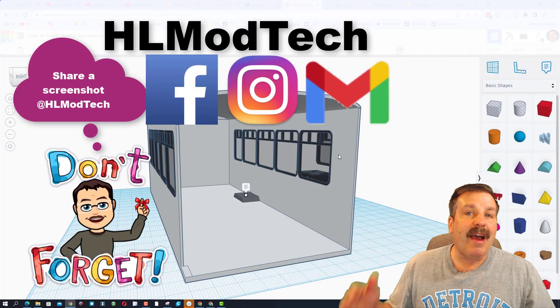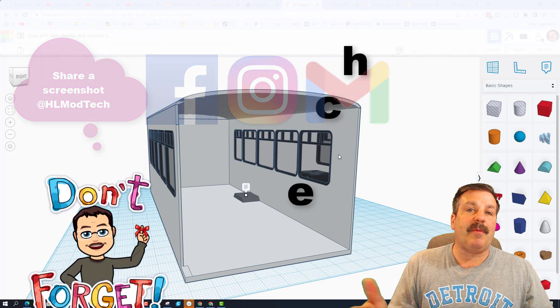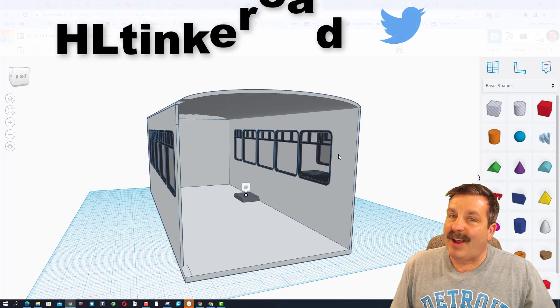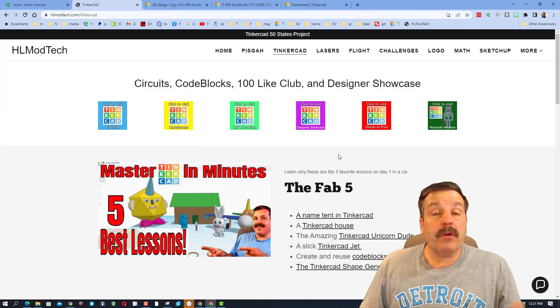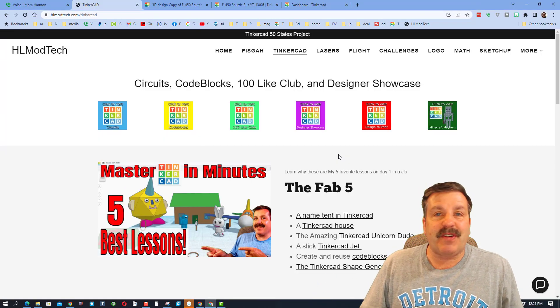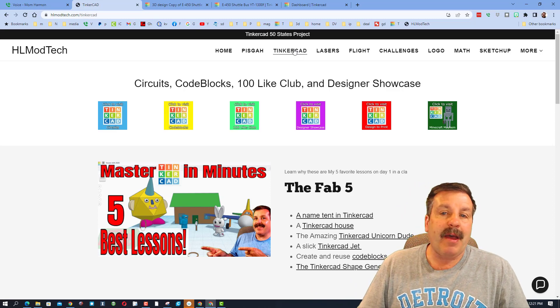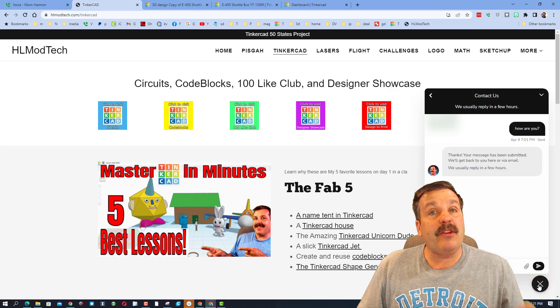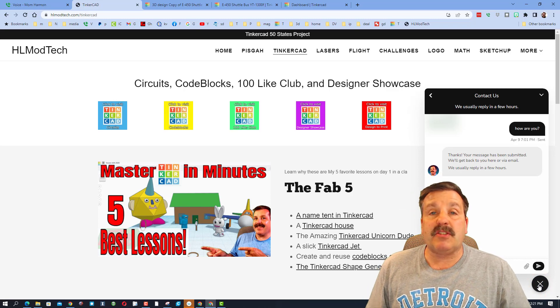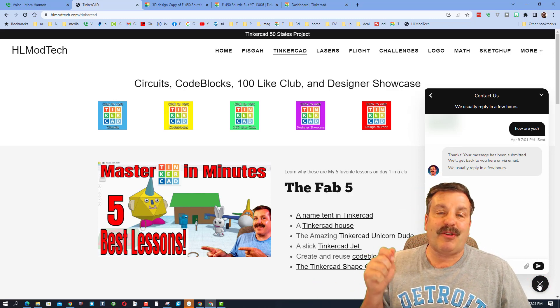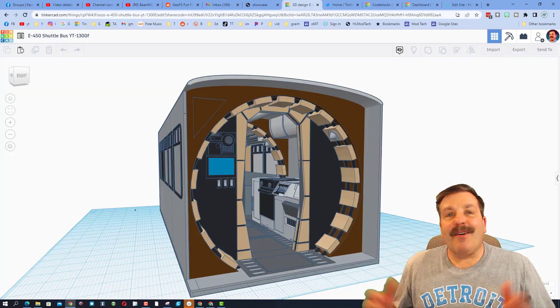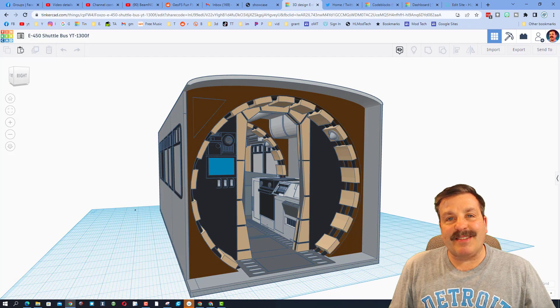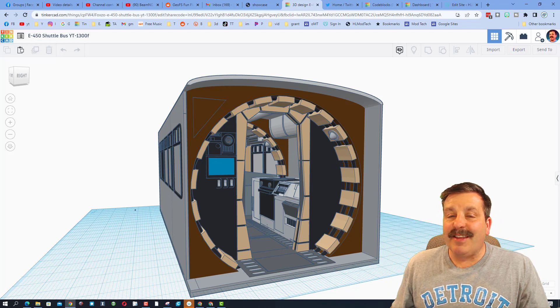It's as easy as clicking on this button, generate a link, copy the link, and then you can reach out and share with me. I am HL Mod Tech on Facebook, Instagram, and Gmail. You can also track me down on Twitter, I am HL Tinkercad. If those options aren't available, don't forget you can also visit HLModTech.com. I have got the page dedicated to Tinkercad and you can use the suite built-in messaging tool. Click that button, add your information, and you can reach out to me almost instantly.